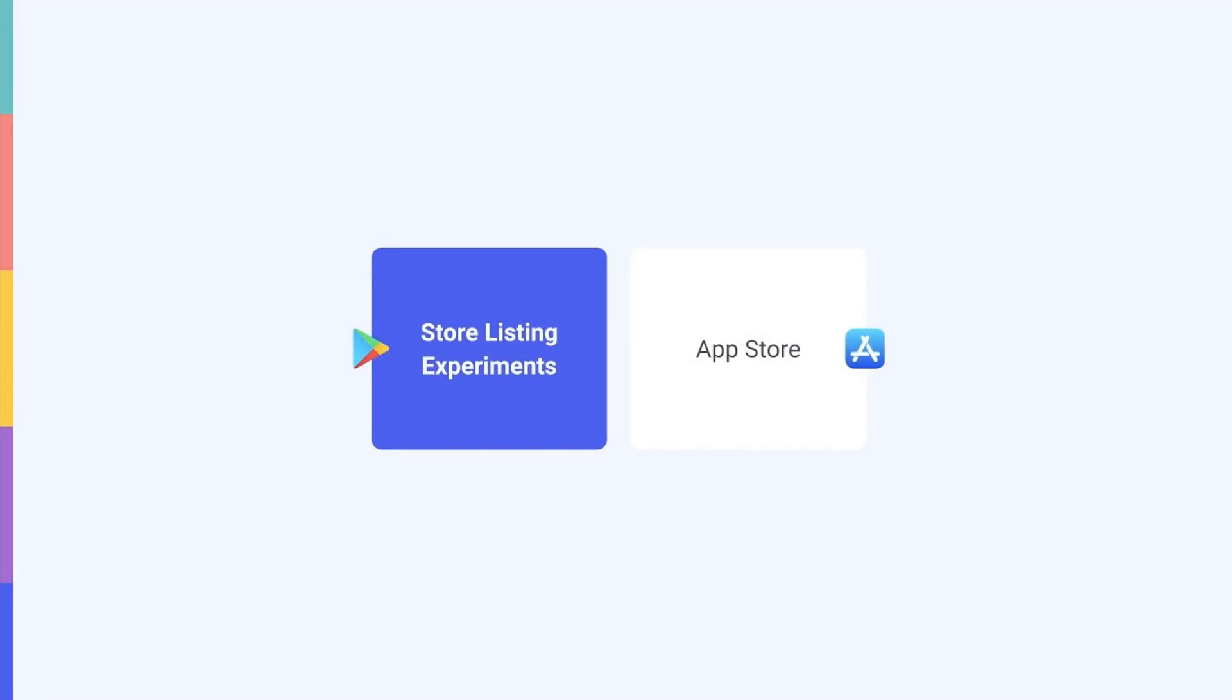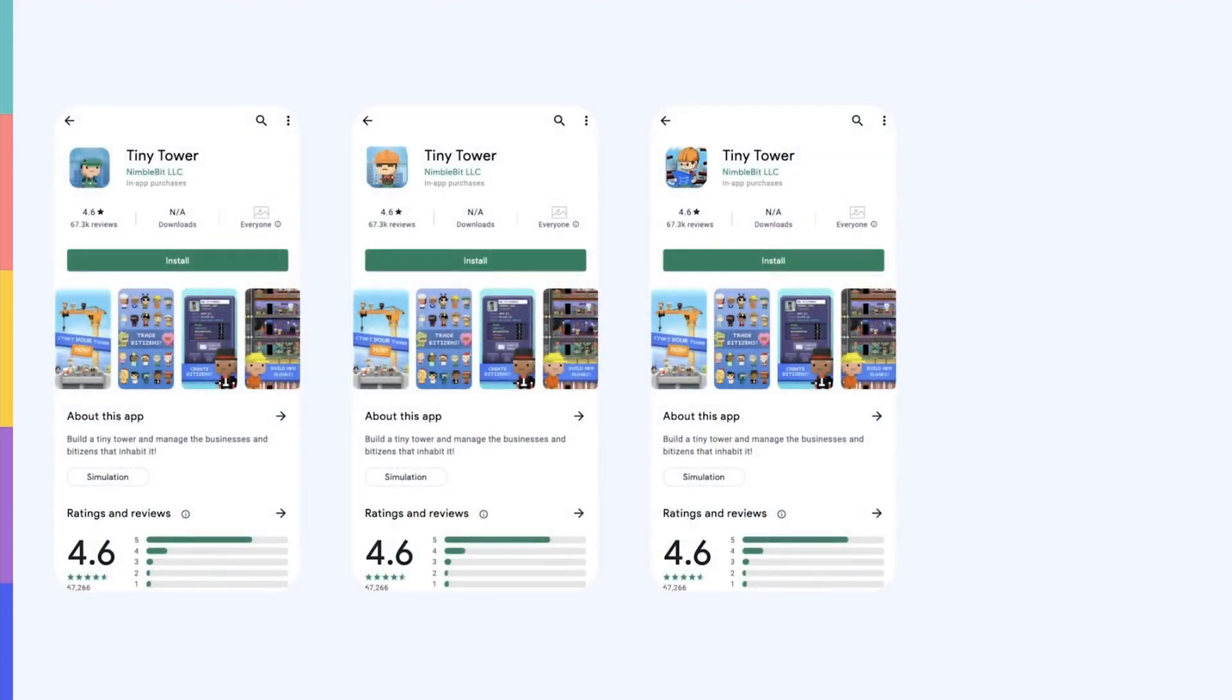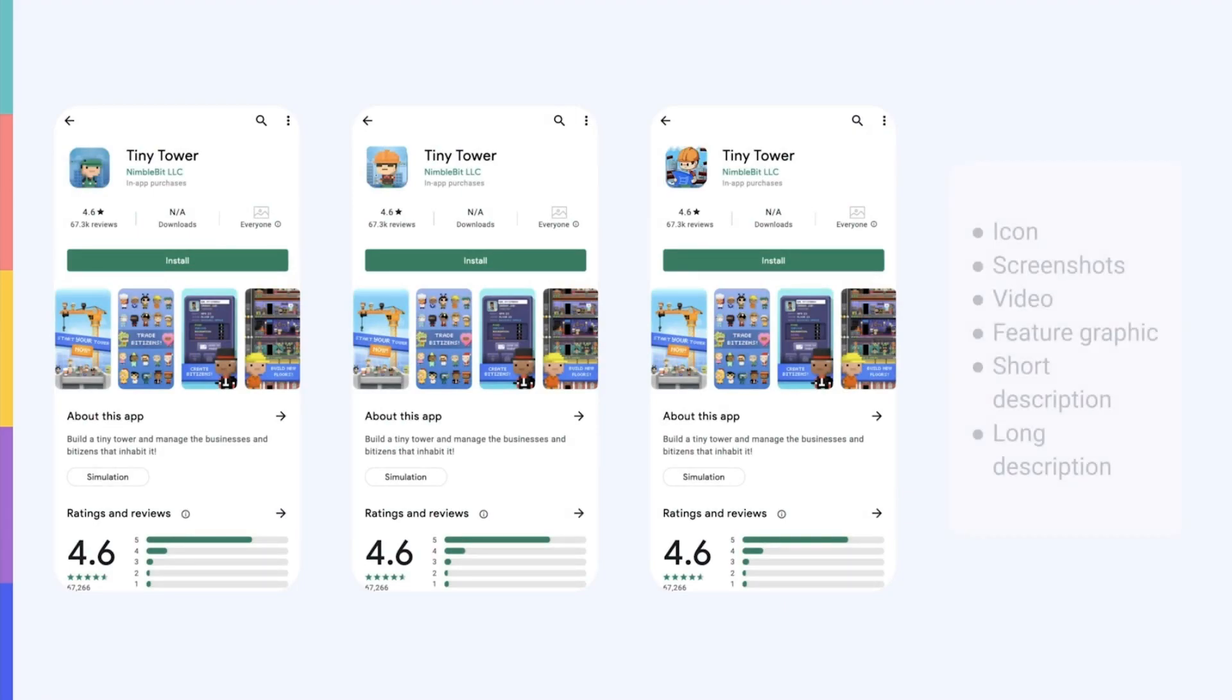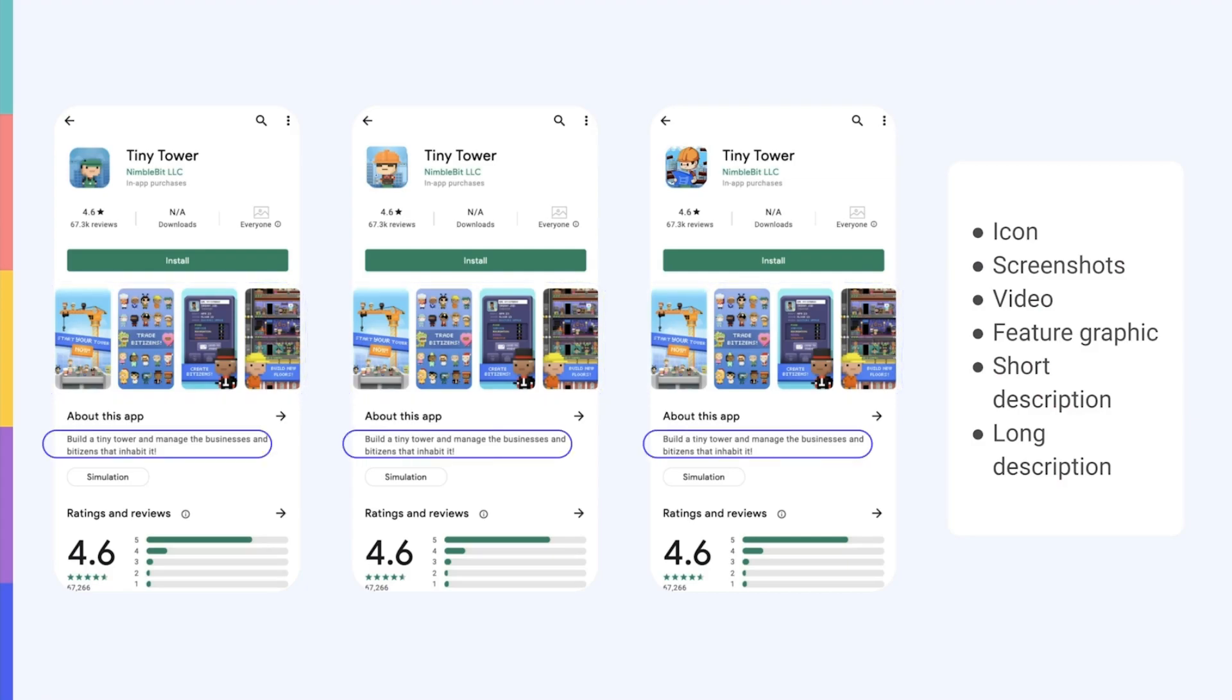Google refers to A-B testing as store listing experiments. On Google Play, you can create up to three variations of your app page where you can test your app's icon, screenshots, video, feature graphic, short description and long description.